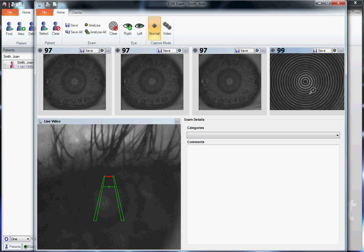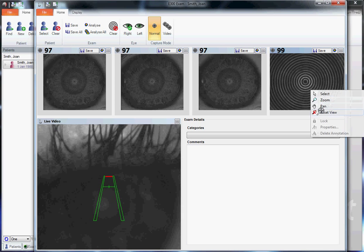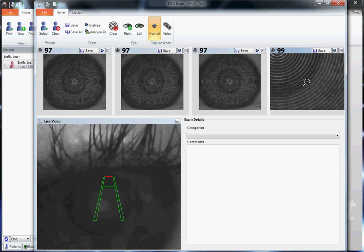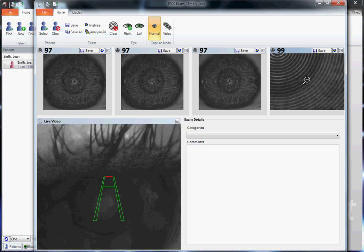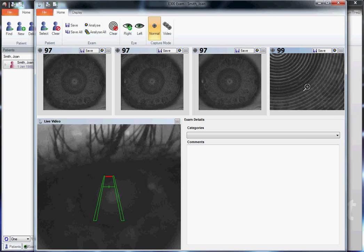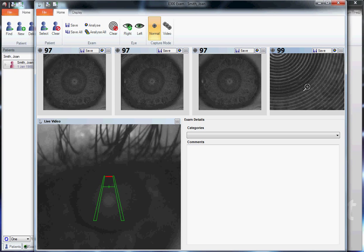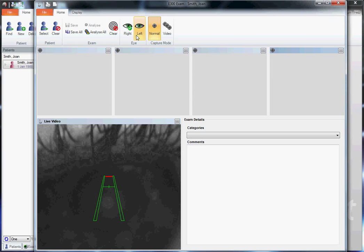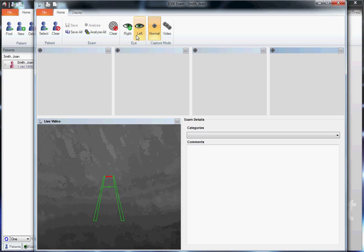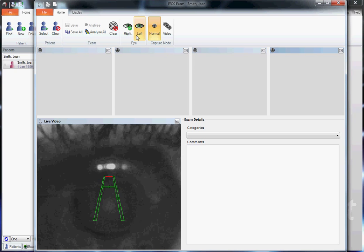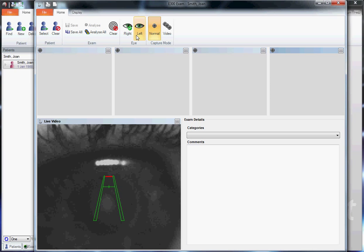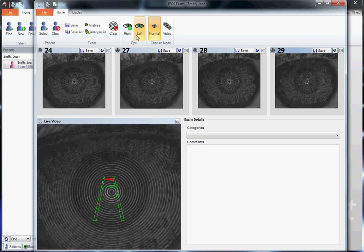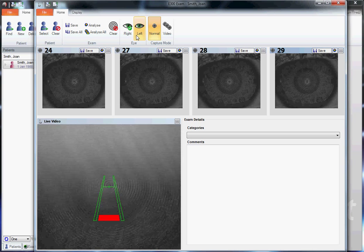A small tear film breakup can be visible right here. That would indicate we should clear images and go back in to take another image with an absence of any tear film breakup or distortion in the placido.